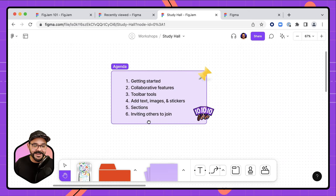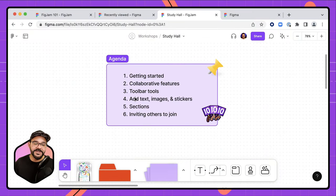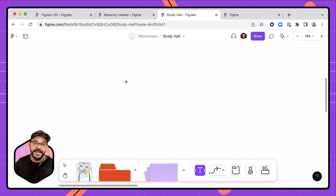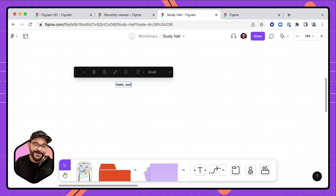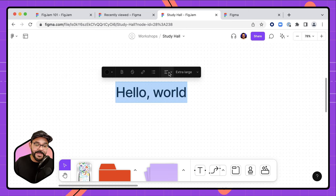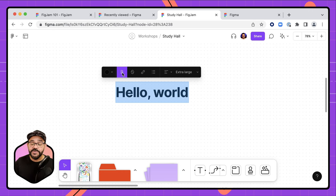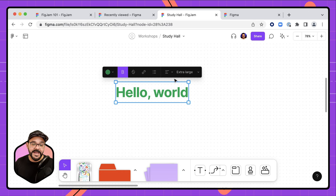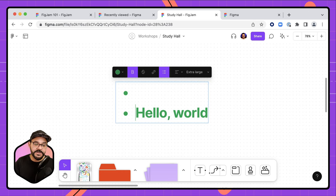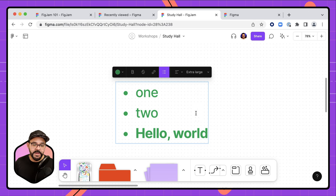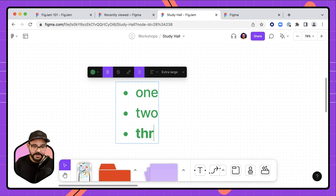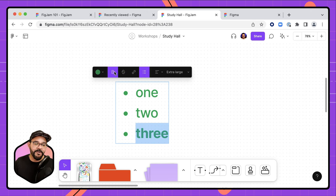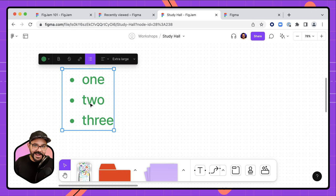Beyond the toolbar, you can also add text directly to the canvas. Type something like 'Hello World,' change the font size, manually input a size, bold it, change the color, and even make it a list. You can add numbered or bulleted items, apply strikethrough, and format as needed. Adding text to the FigJam canvas is super easy.